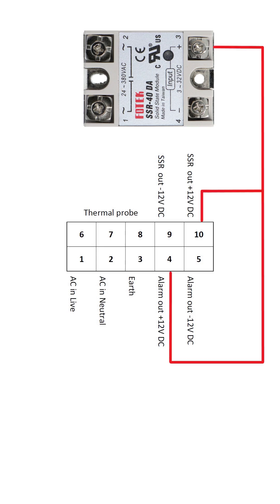The first thing to do is hook up the plus 12 volt DC from both terminal 10, which is the brew temperature signal, and also from terminal 4 on the PID, which is the alarm output plus 12 volt DC. These both should be connected to terminal 3 on the SSR where it's expecting the 12 volt DC positive.